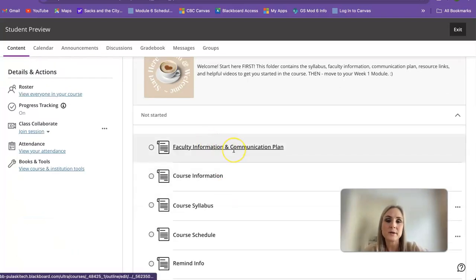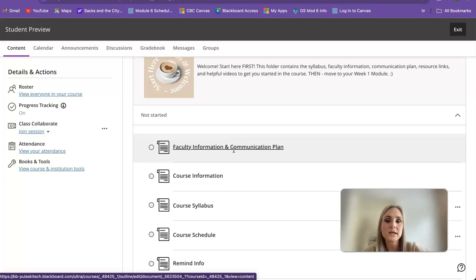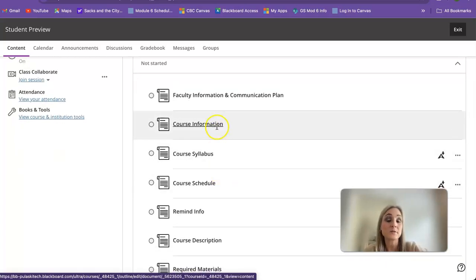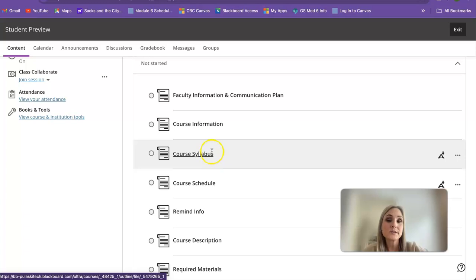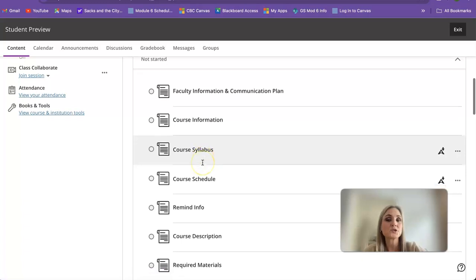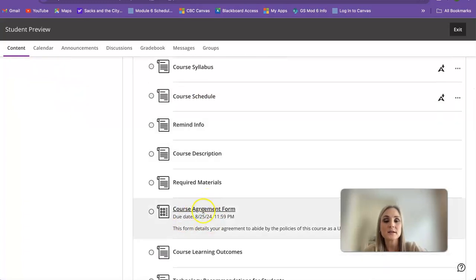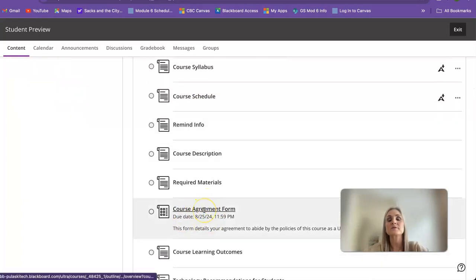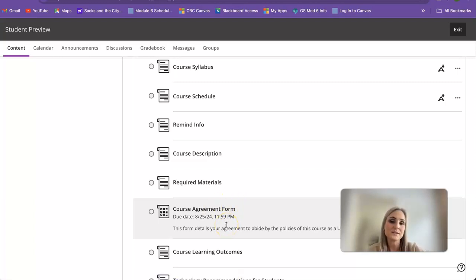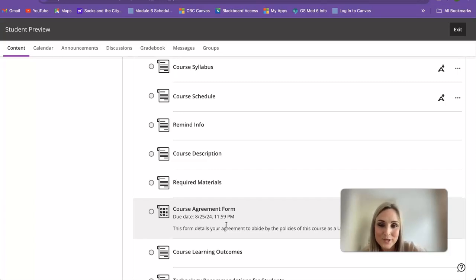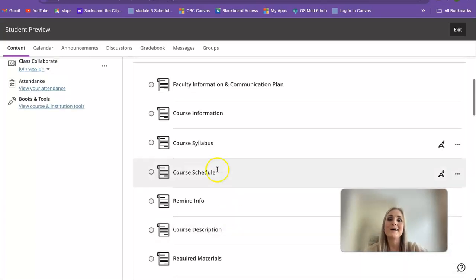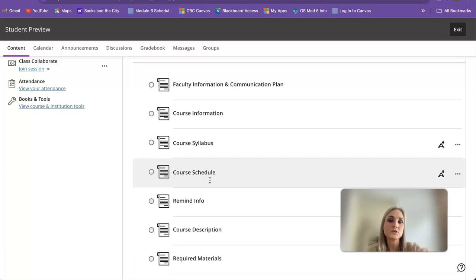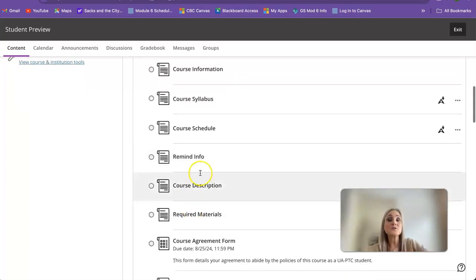When you come to your class first, you're going to come to this Start Here. This is where you're going to find information about me and the best way to communicate. You're going to find great information about the course here, your syllabus. Just make sure you read that and then go to this course agreement form and just hit agree. It's set up like a quiz but it'll take you two seconds. It's one question. Here's your course schedule. It is tentative, it could change, but it should give you a great idea of what you'll be having each week.